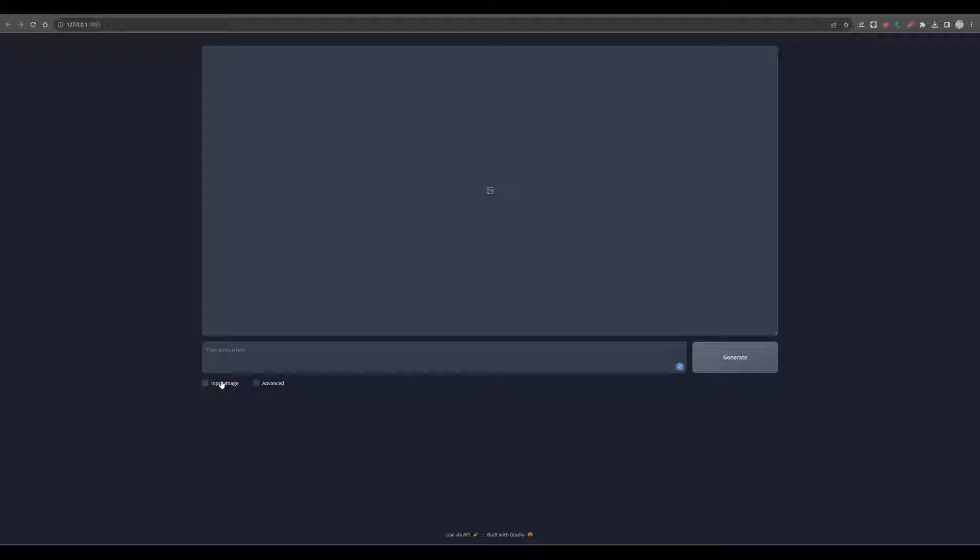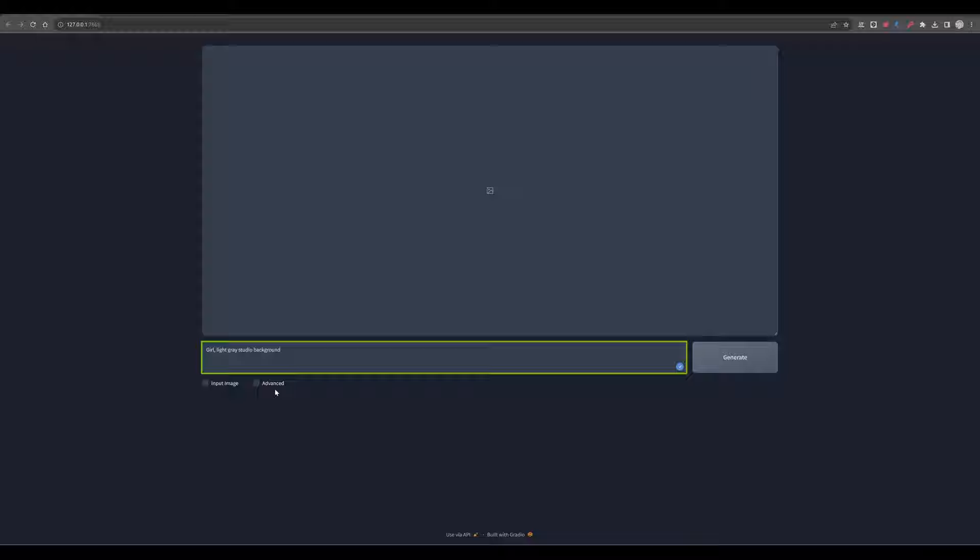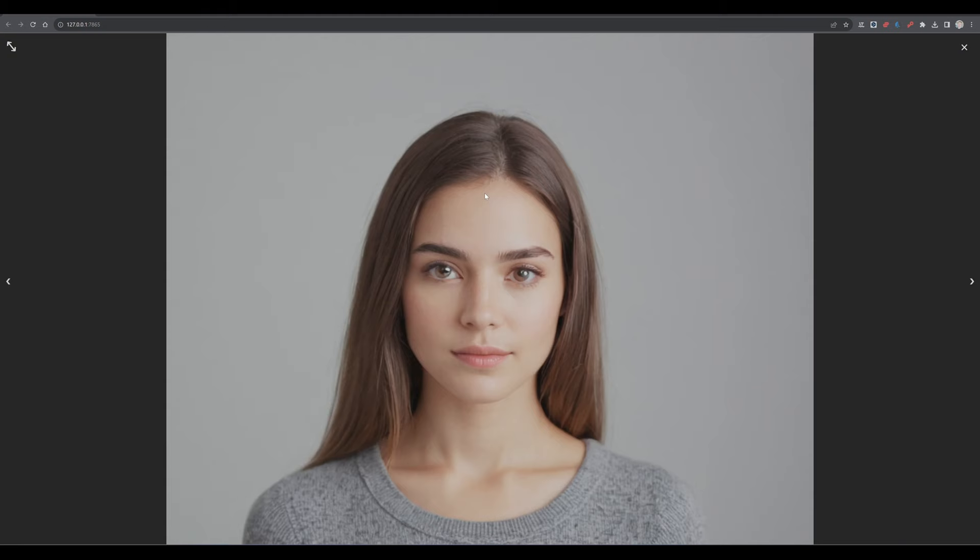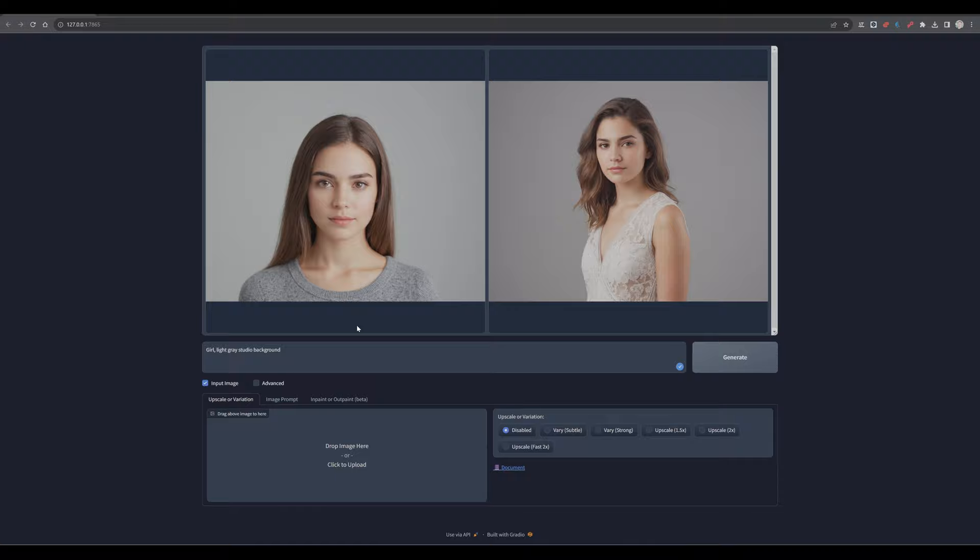To show you the features of the input image, we will just create a complete new scene. So we keep it very simple. A girl in a light gray studio background. No advanced features, just generate. Let's have a look at the result. Very detailed. Let's enable input image and stick to upscale or variation. If you have created an image before or you're now just following the tutorial, then you would have one or another image.